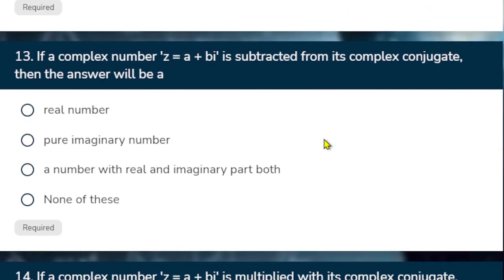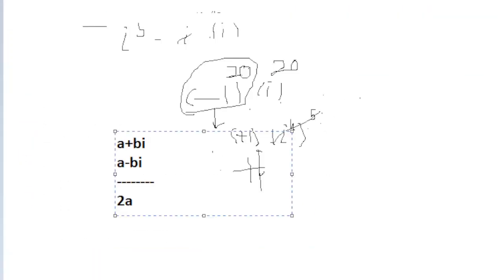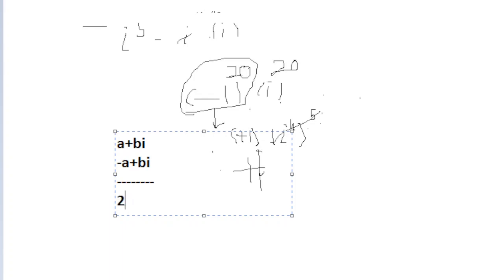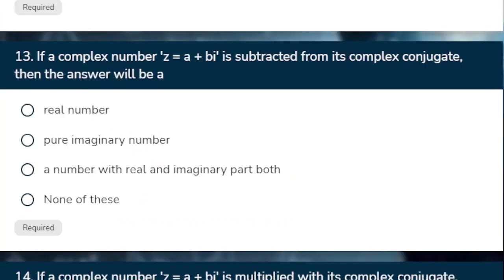Now we said that subtract it. So in this question we have subtracted. So subtracted. So this will be minus and this will be plus. So now a is cut. And we have 2b iota. So the number is pure iota. So we call it pure imaginary.